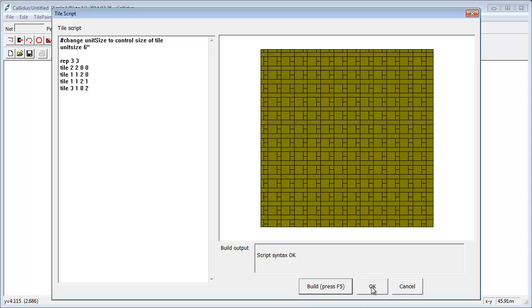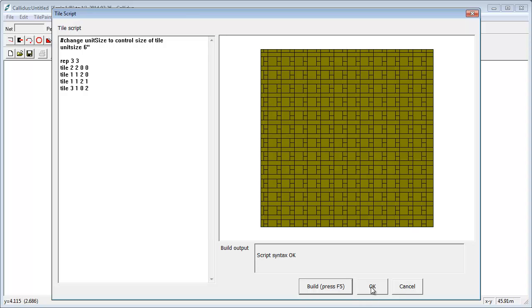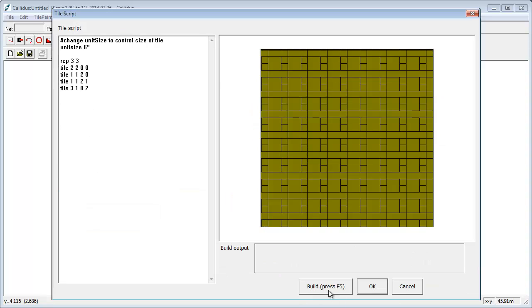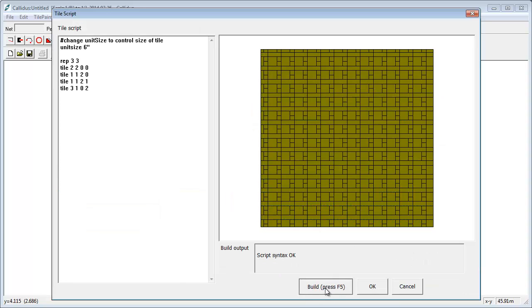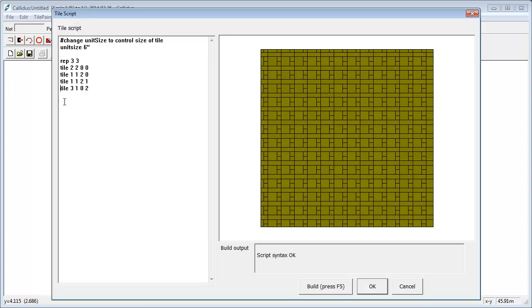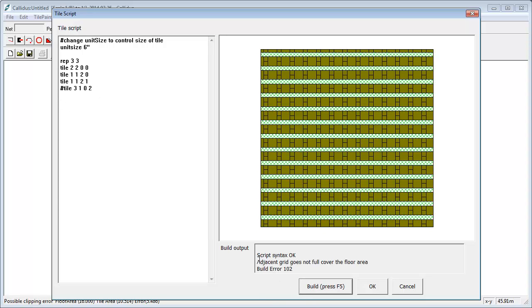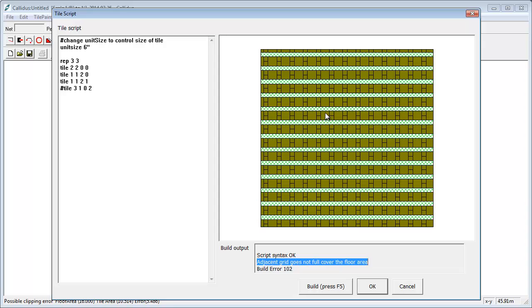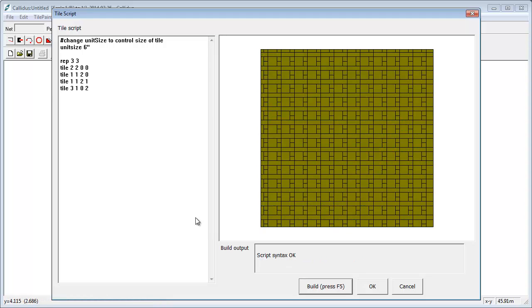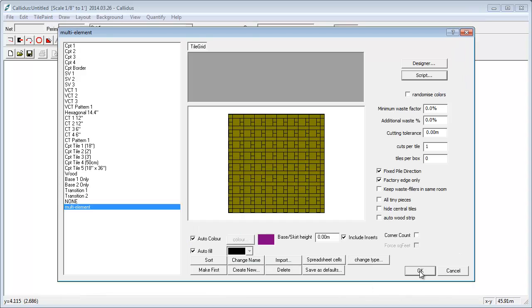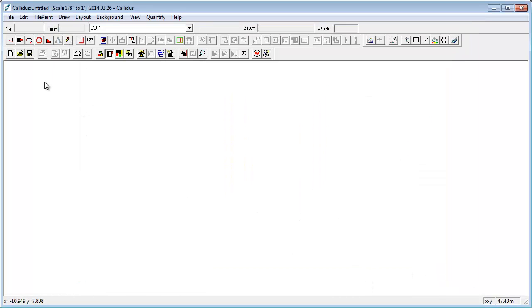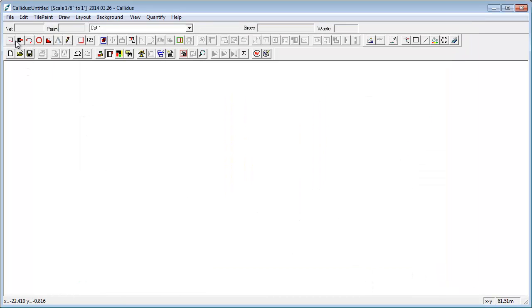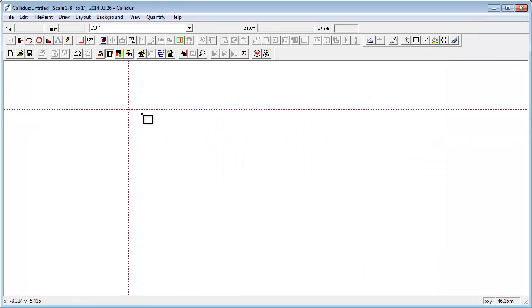So if I then come out of this, one thing you should notice is that when I press F5, it's telling me that everything is okay. If I comment out that bottom one, you'll see that it gives me an error message saying that the grid does not cover the full floor area, because we're laying out all these tiles and there are gaps. So again, to get this correct, we have to put in the last tile, it's been telling us everything's fine. We press OK, press OK, draw a room, put in the multi-element, and there you have it.